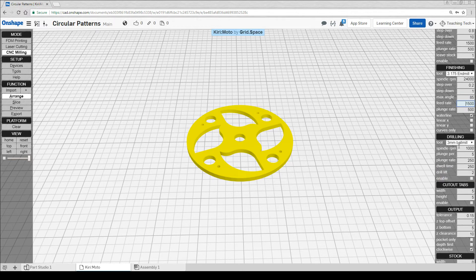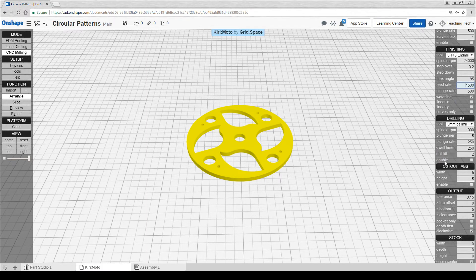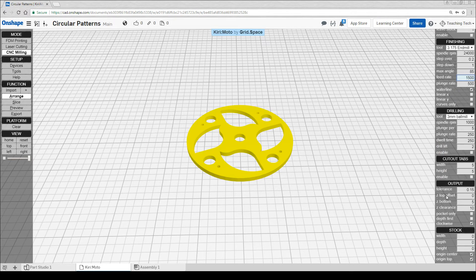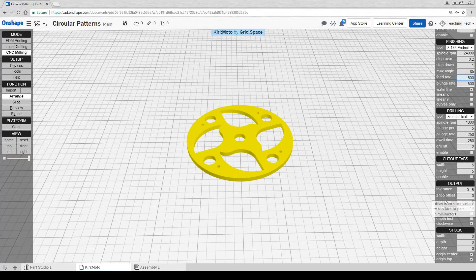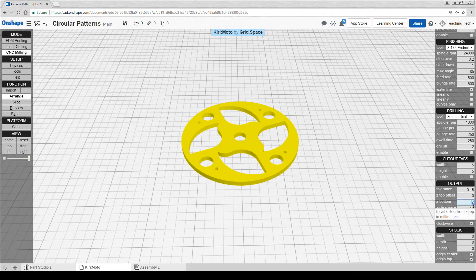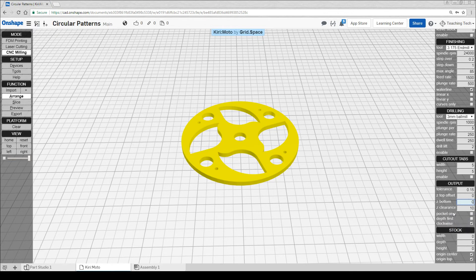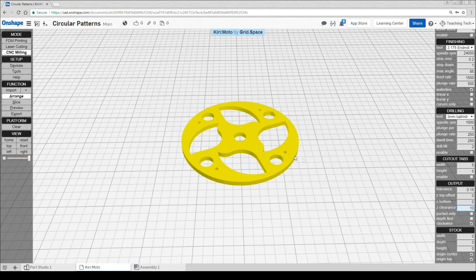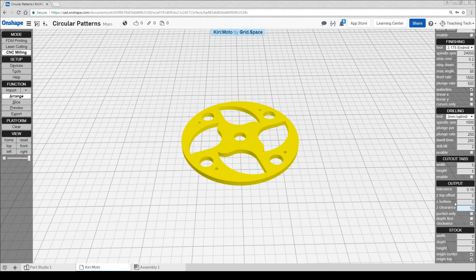Drilling we won't be using here, so we'll leave it unticked. Cut out tabs we also won't be using, but we do need to change some things in our output. The Z bottom needs to go to 0. This option can be handy if you're cutting out foam and you don't want it to cut the whole way through because you simply want to snap it out of the block at the end. Ticking pocket only will make it so it only cuts out the interior shape and not the external perimeter, but we want that to stay.